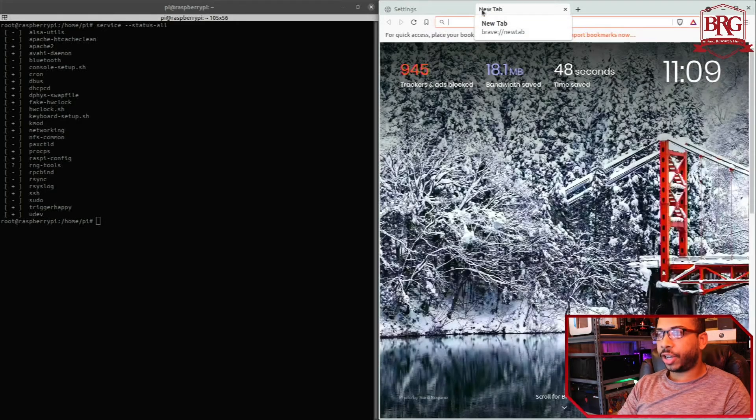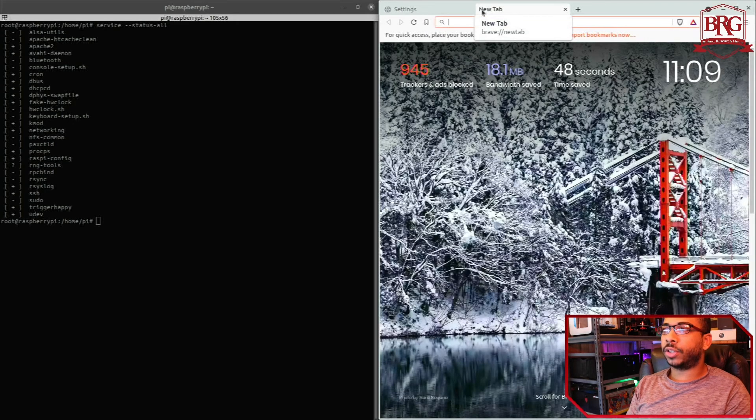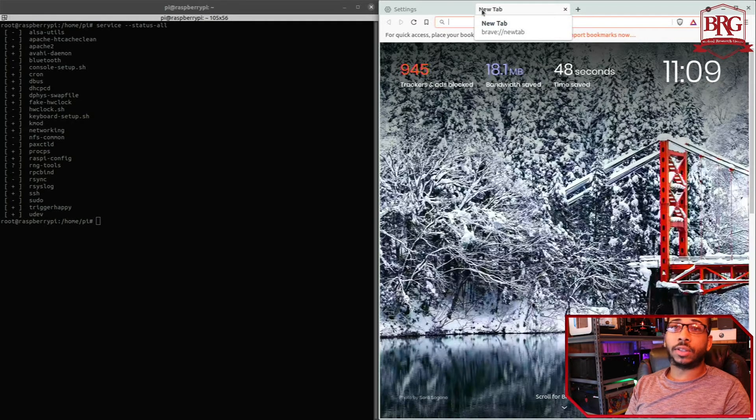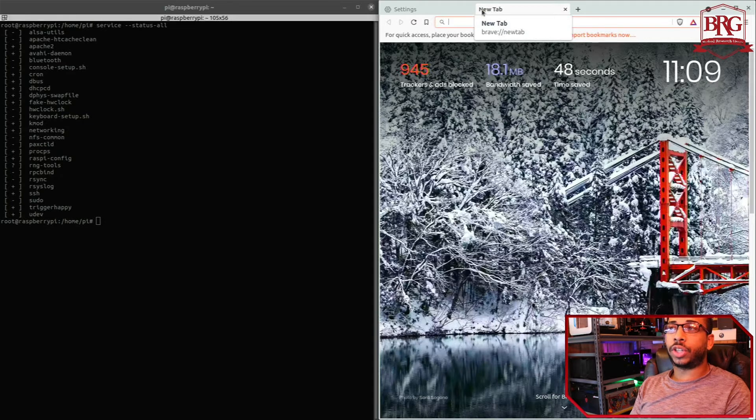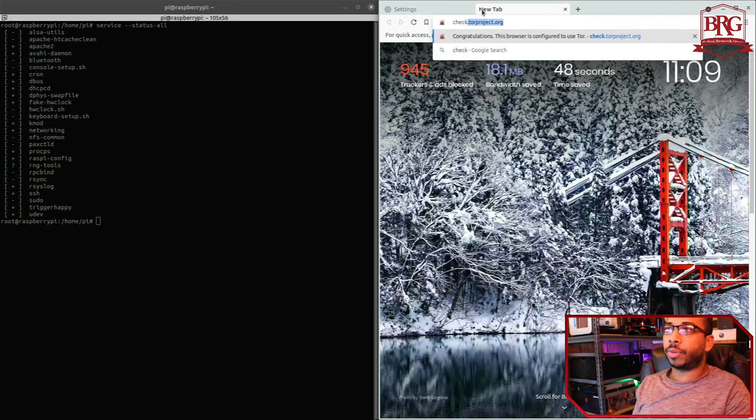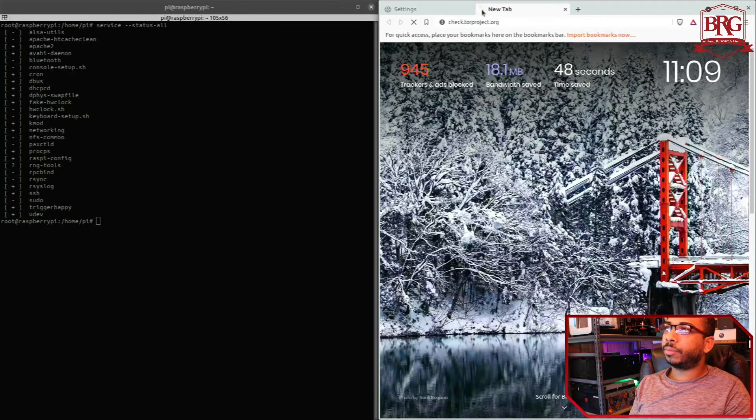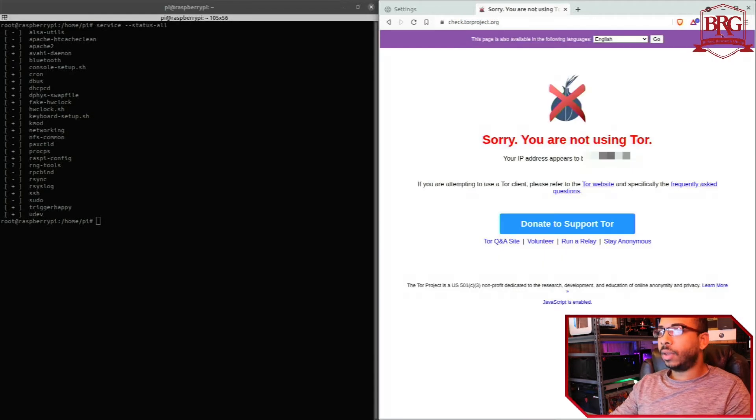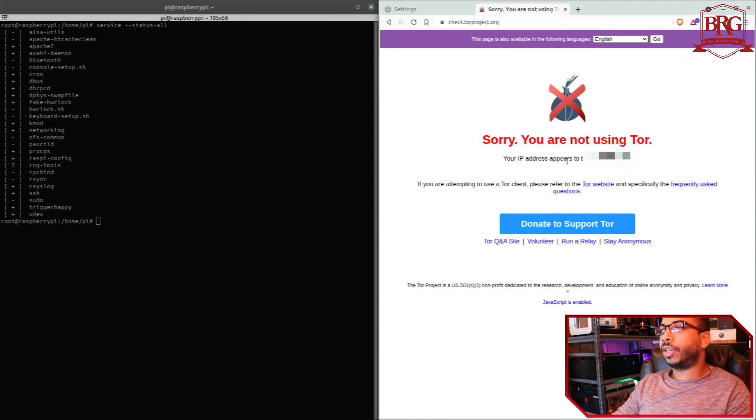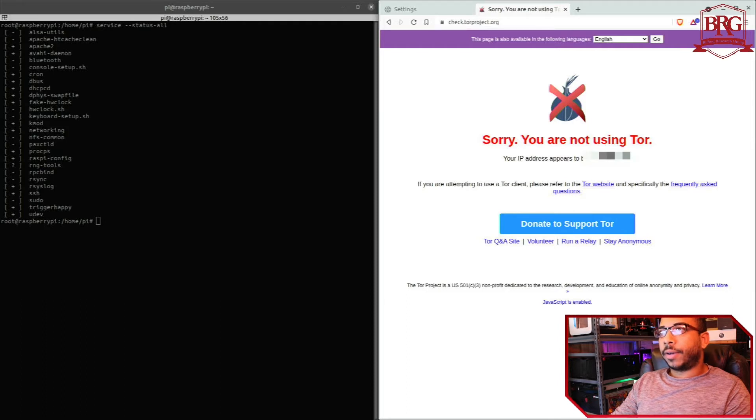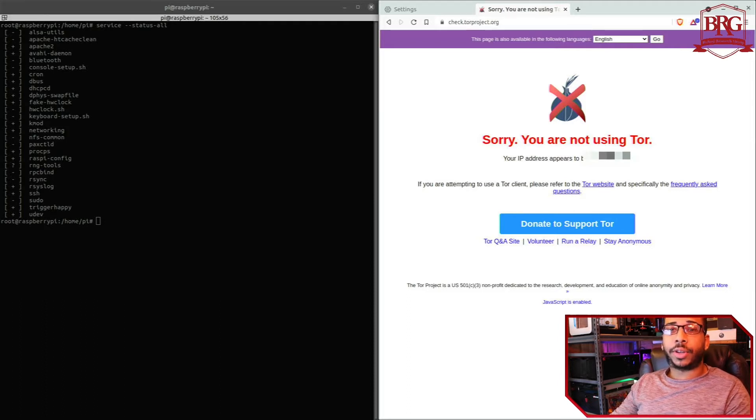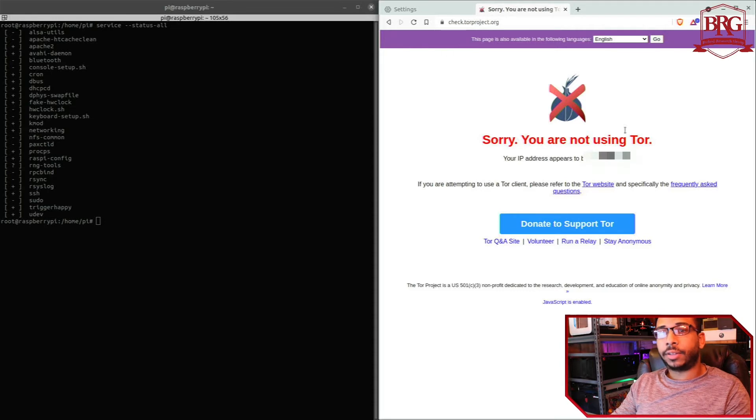And one good way to check if Tor is already being used is to simply go to the Tor check website which is check.torproject.org. It says here you are not using Tor, your IP address appears to be [redacted], which is what's expected because we're not actually using the network as of yet.